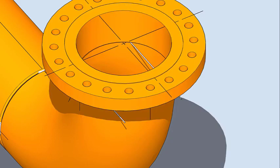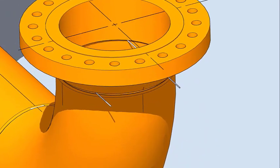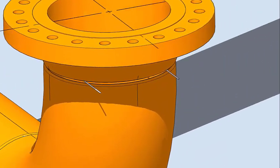Put the flange on the elbow face as shown. Match the center lines of the elbow and flange.